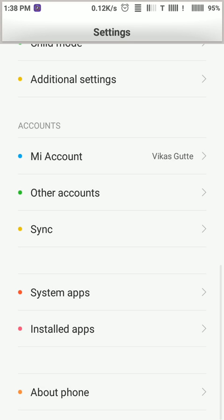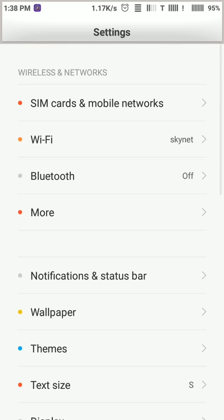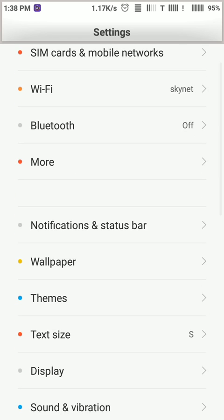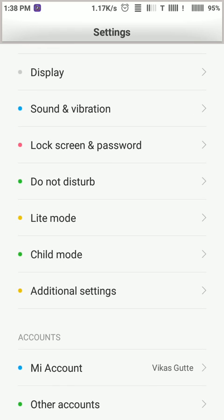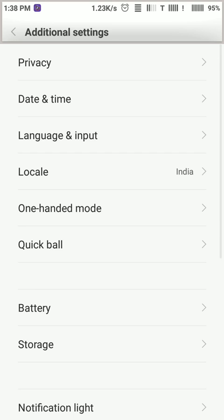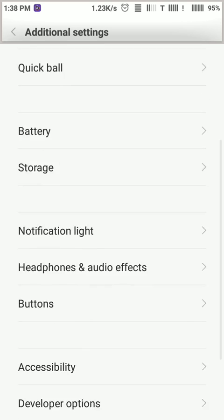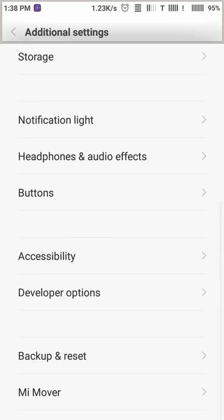For showing developer option is on or not, go in More Settings, then Additional Settings. Here is the option Developer Option.